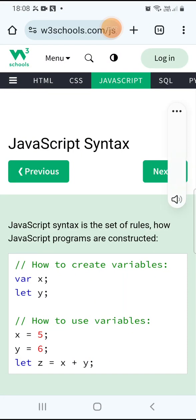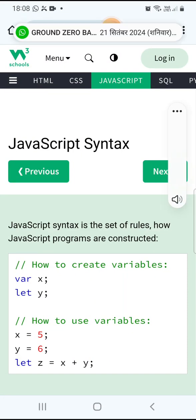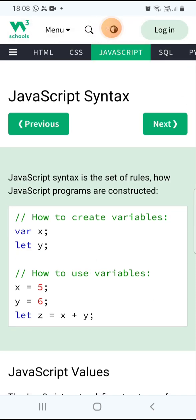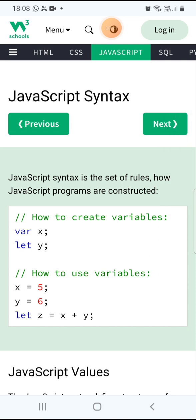In today's class, let us discuss about the variables in JavaScript. In the previous classes, I told you that variables are very important in any programming language — it may be C, C++, Java, Python, JavaScript, wherever. Any language, variables are a very important topic.